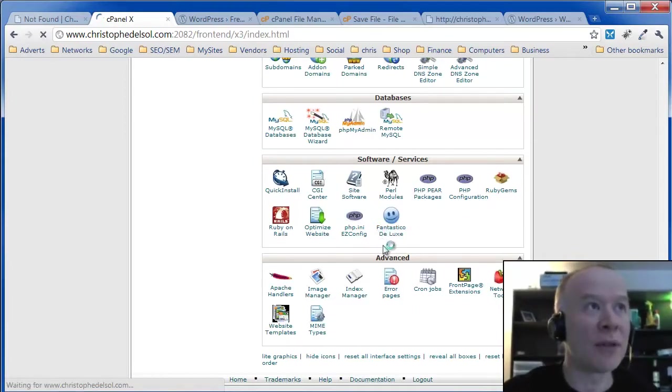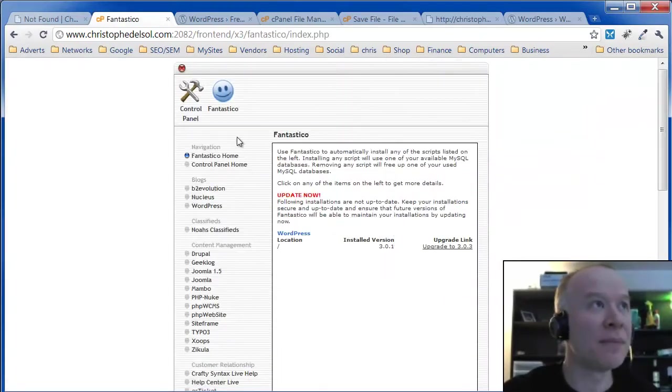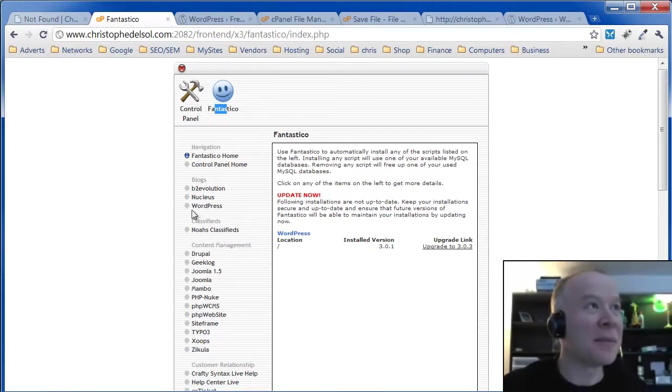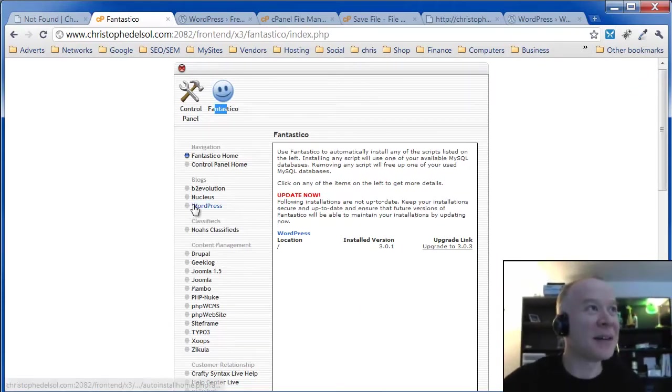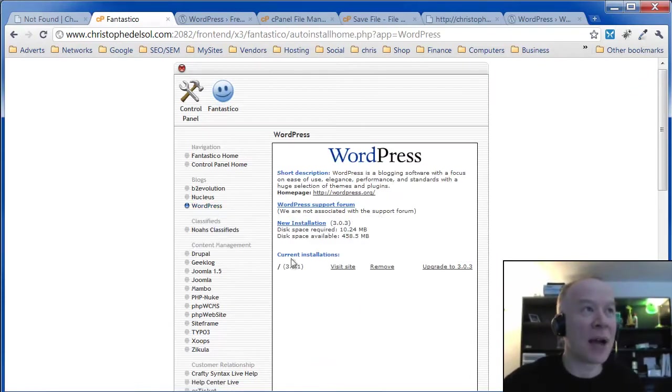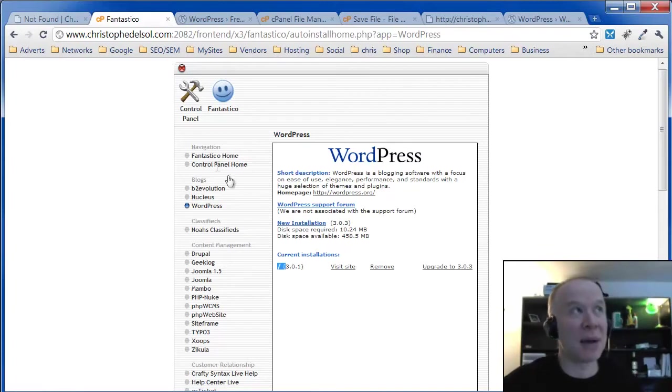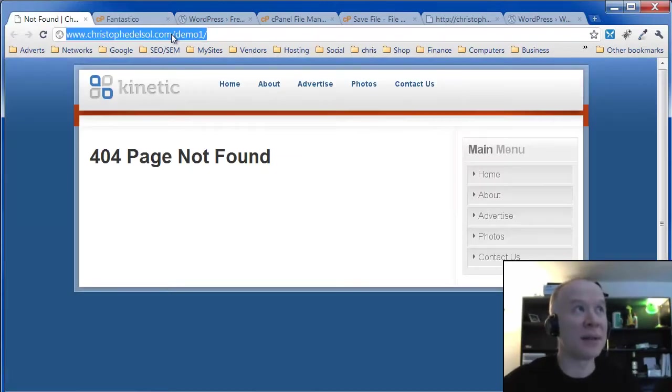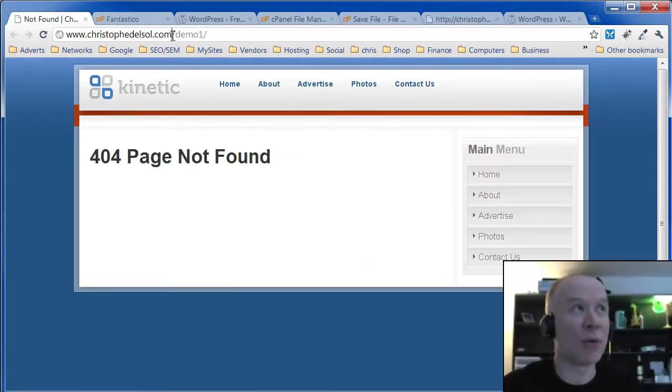We're going to click on Fantastico. Fantastico is a good name. And click WordPress. I currently have an install already. That's my website running WordPress.